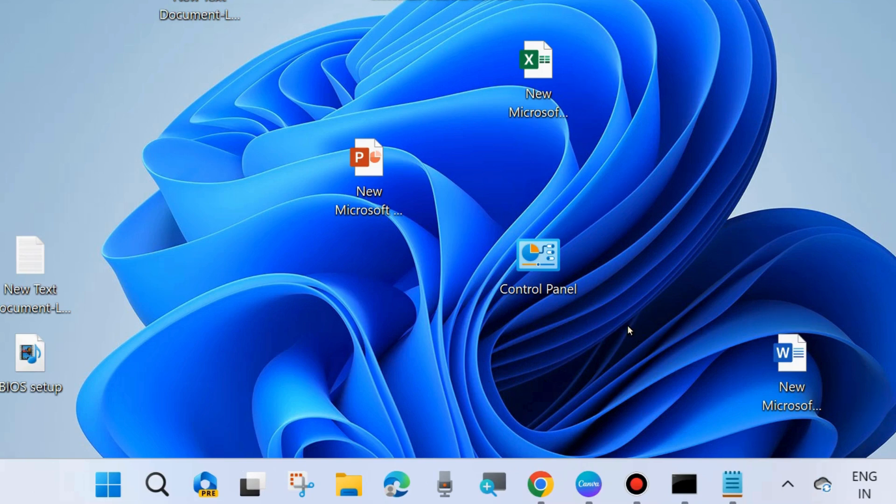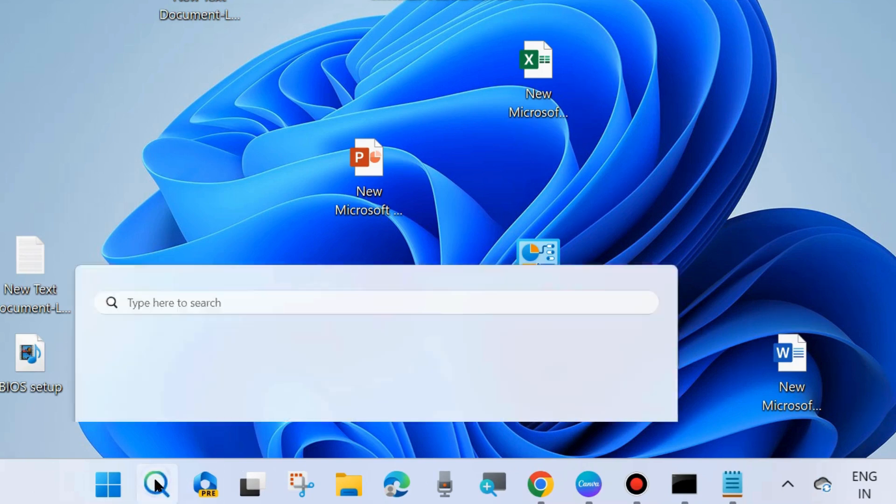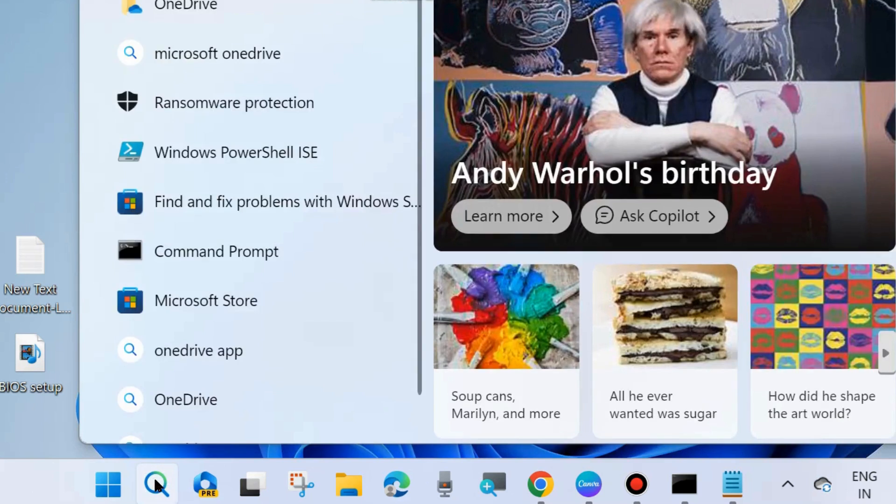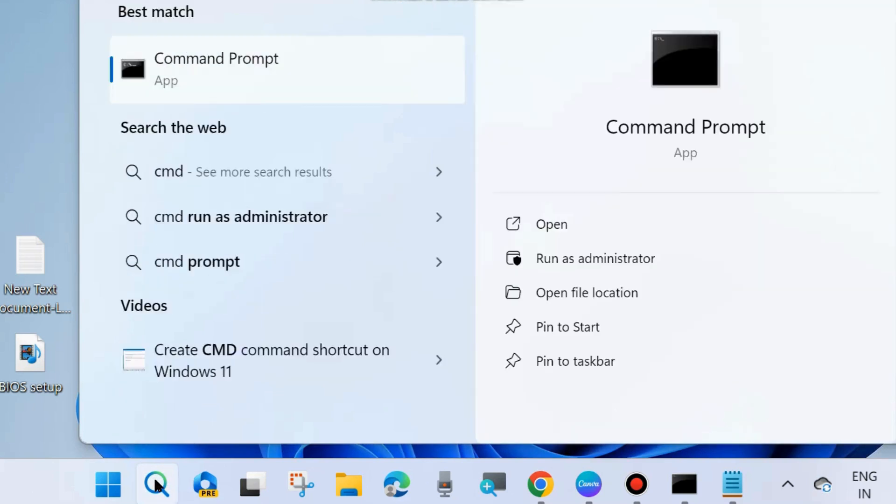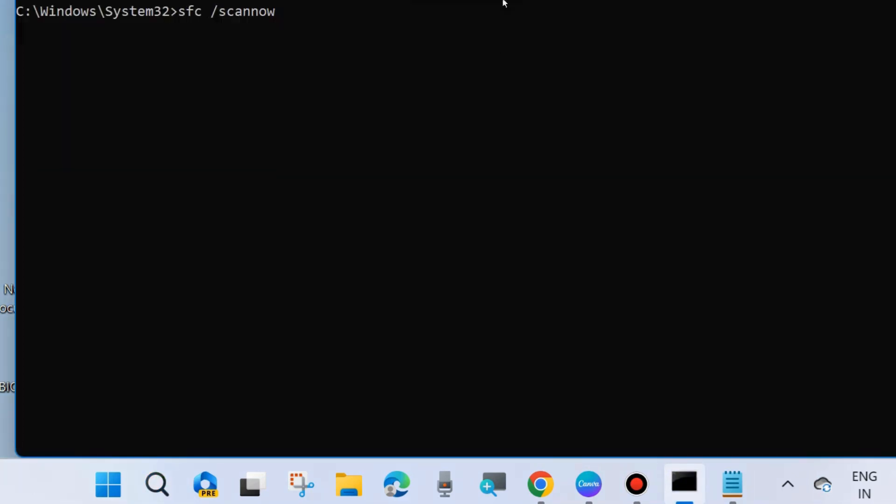Go to Windows Search and type CMD. Launch Command Prompt in run as administrator mode. Click on it.